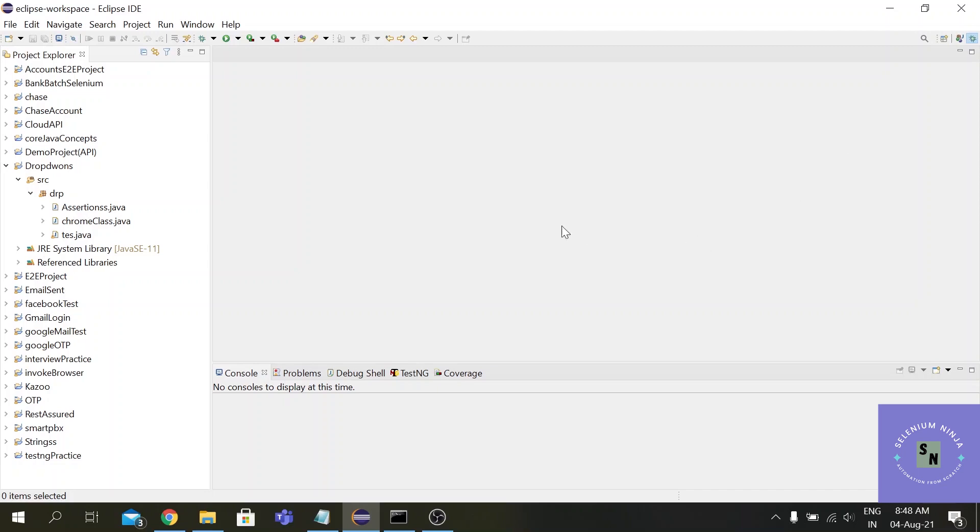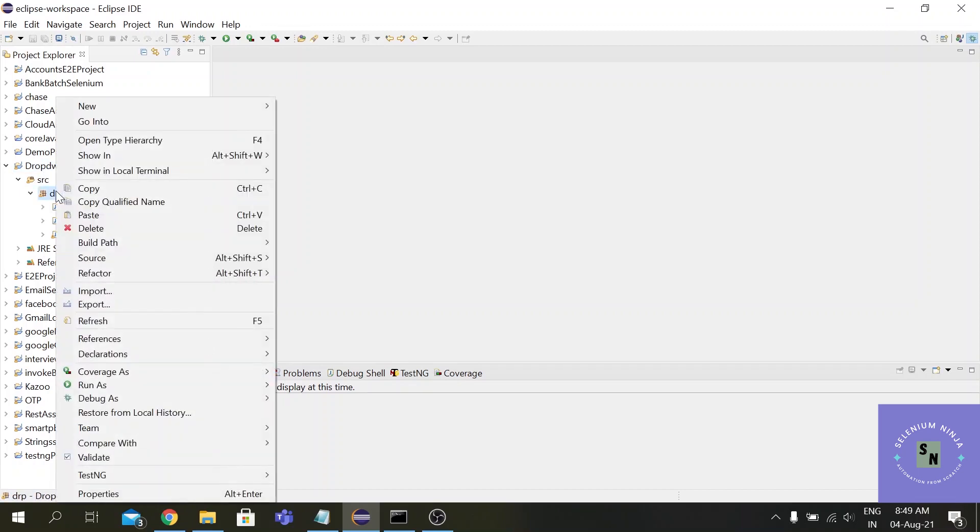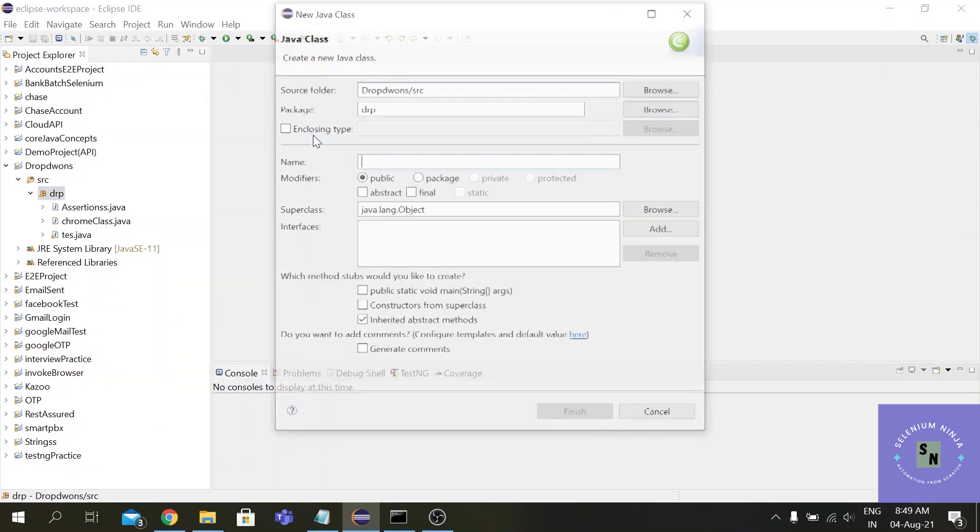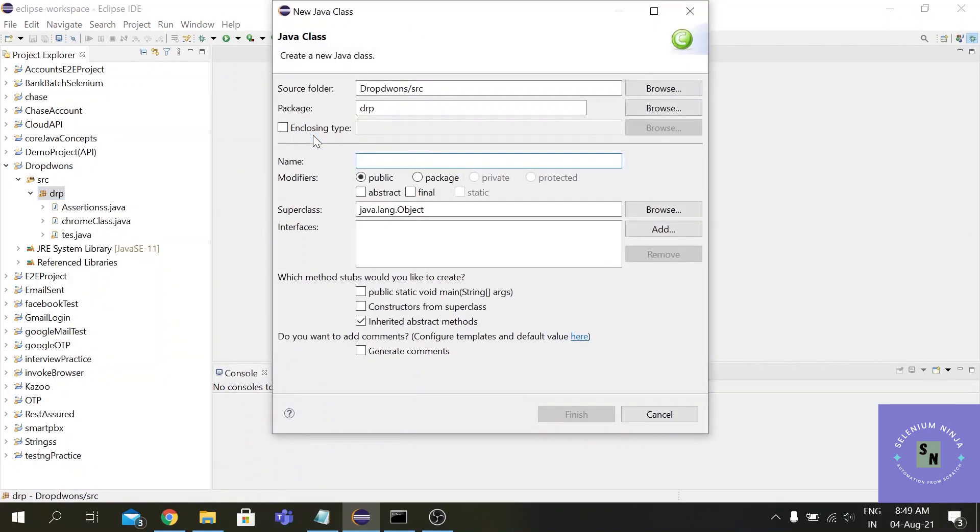So let me just - I have created this project previously and I have added some of the jar files. Let me just create a simple class file here and name it 'already open' - you can name it anything.